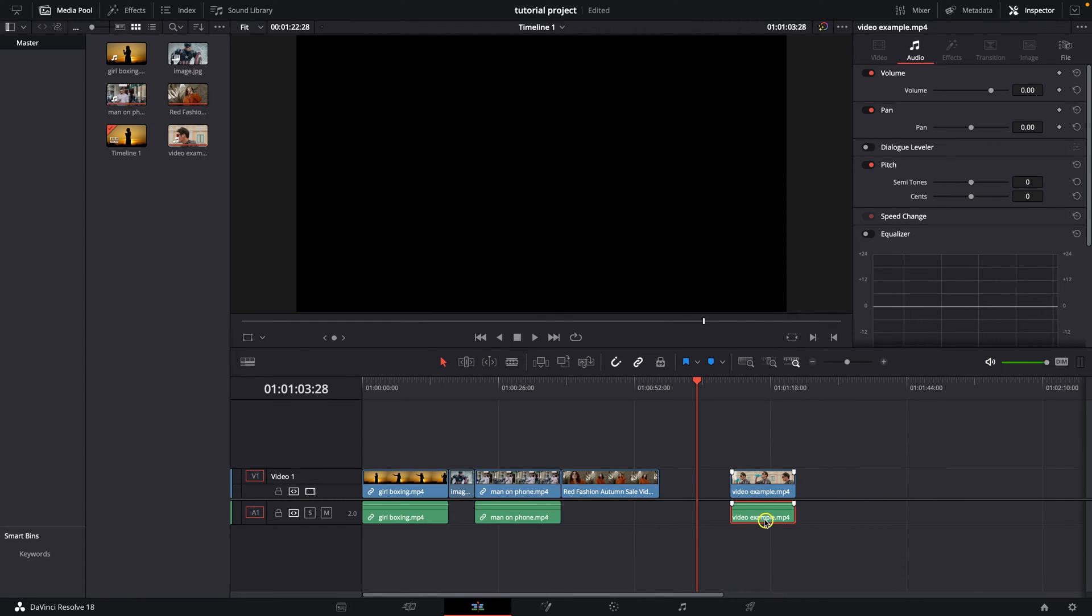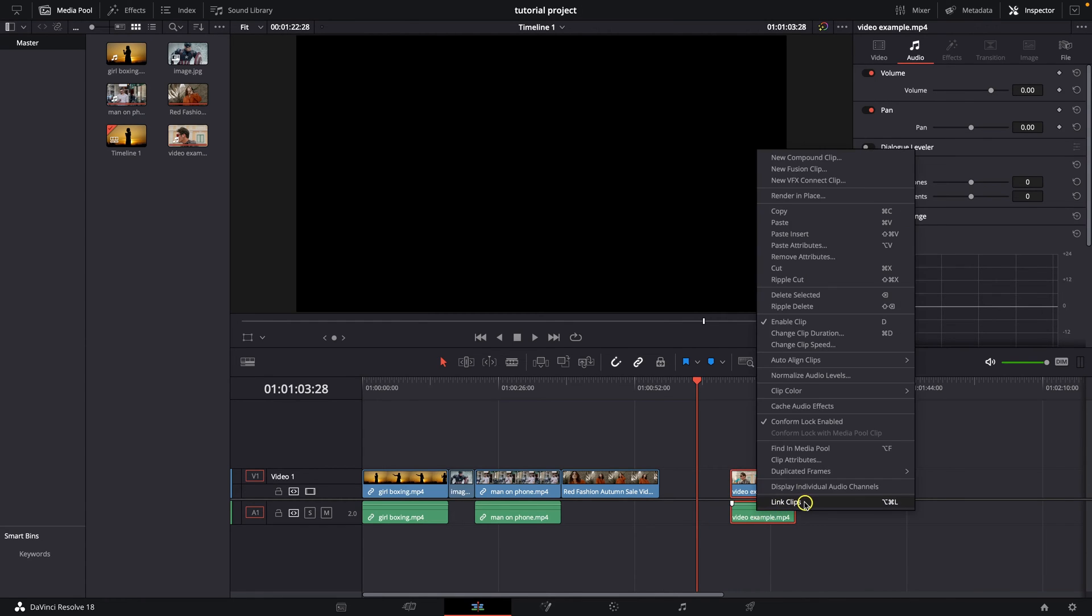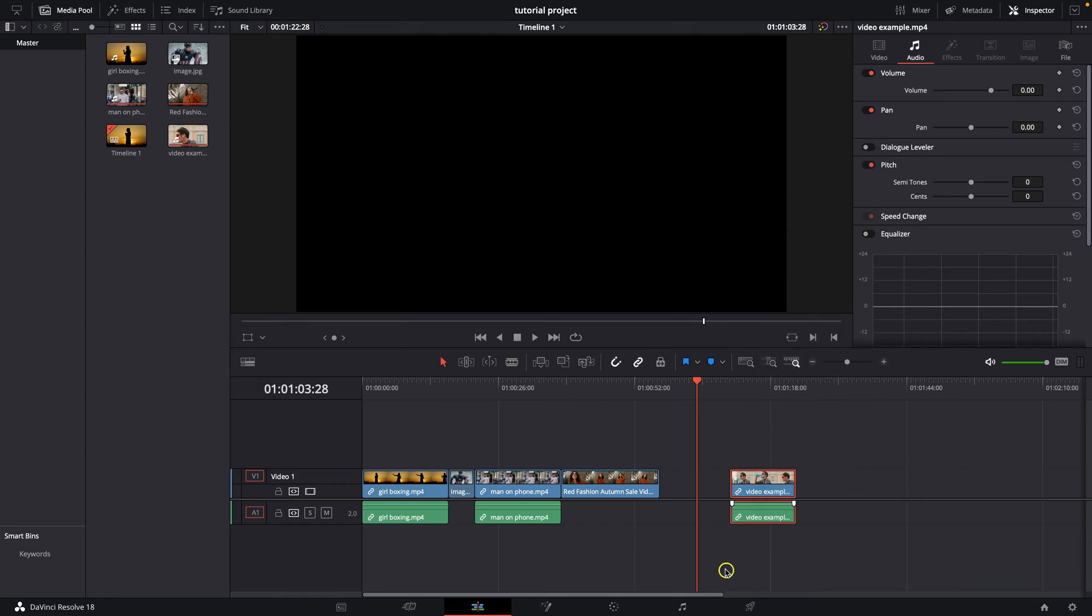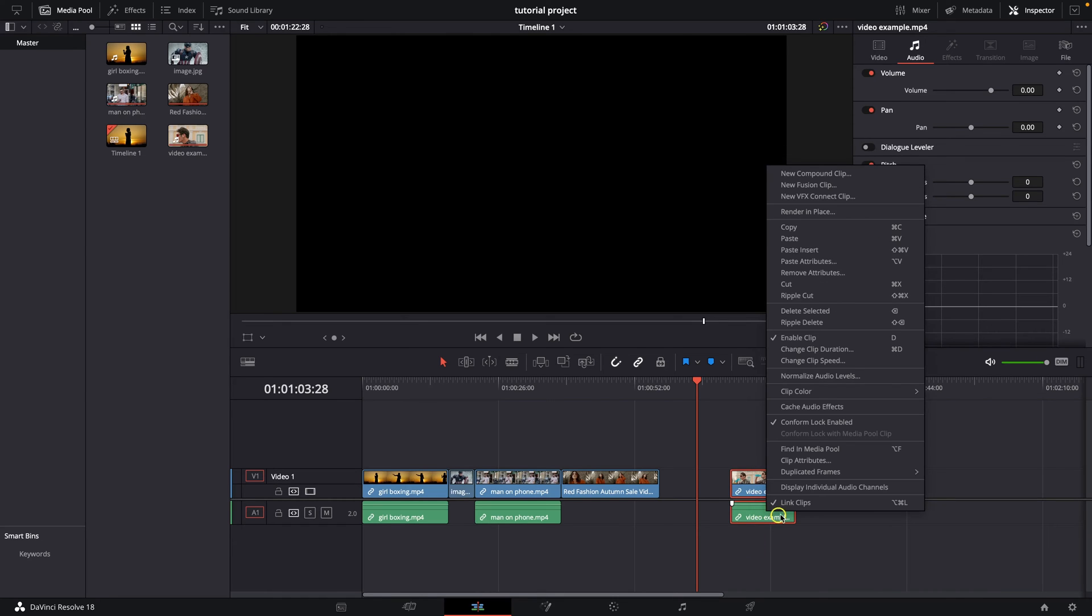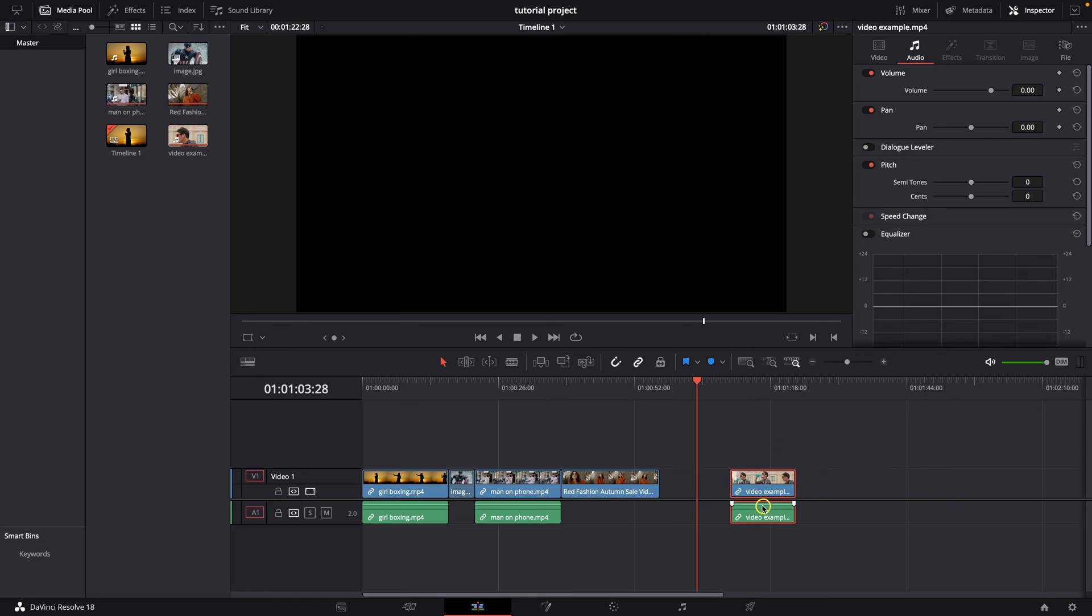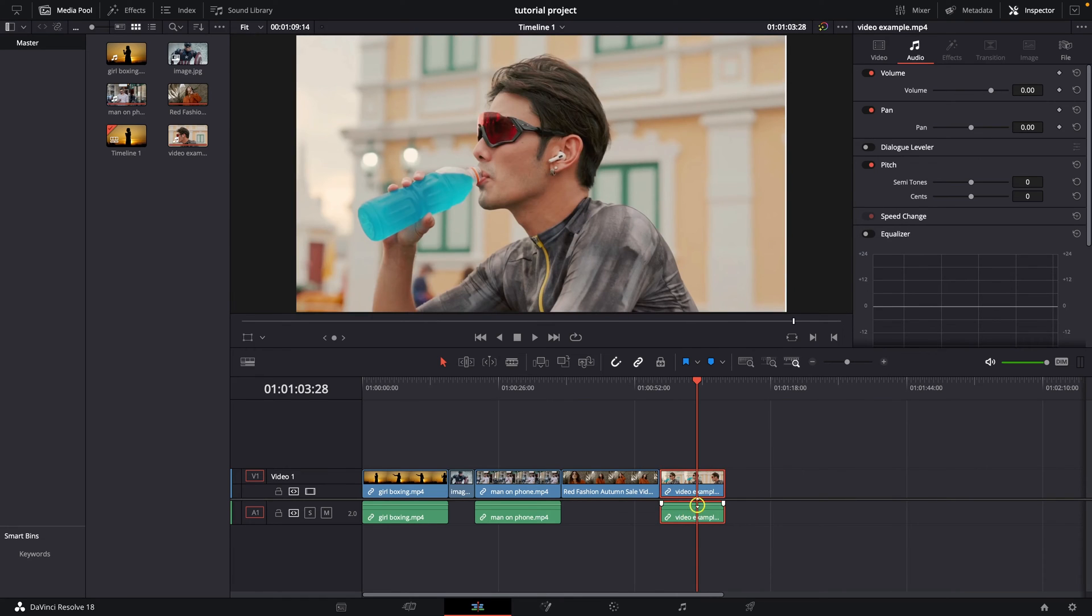You can also link them back just like this or you can link them with this shortcut as you can see. So that's really how easy it is.